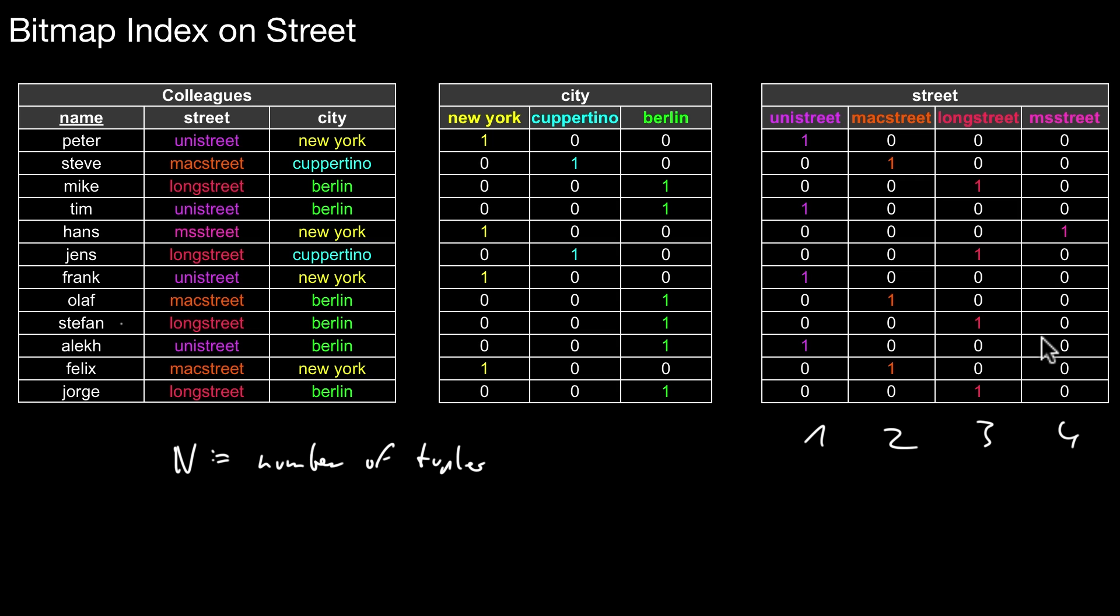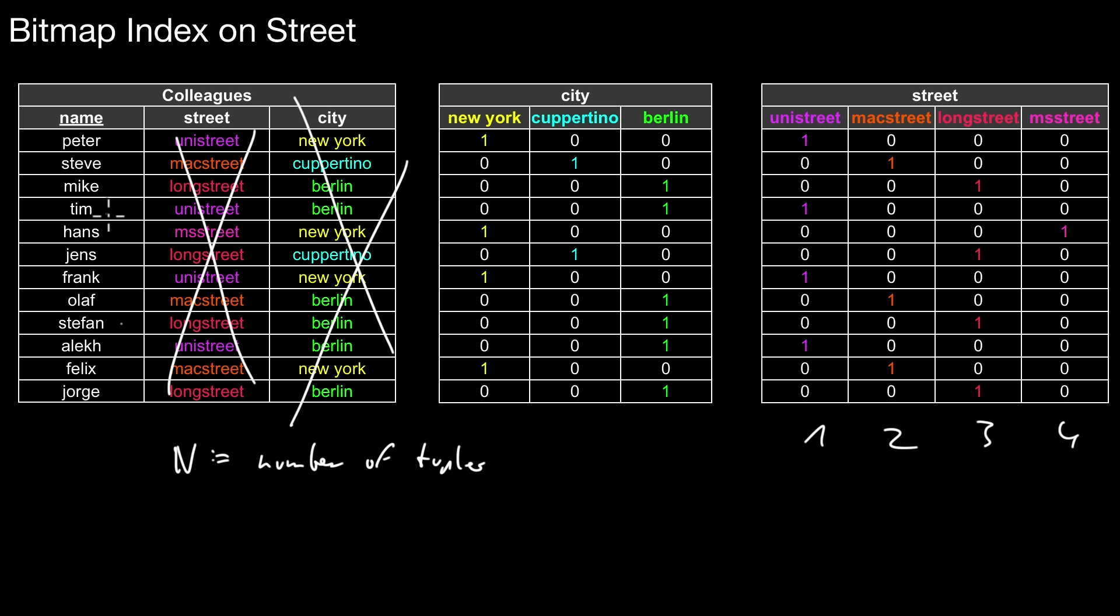So one footnote: notice that as soon as we created such a bitmap, we could actually discard the original values because that information is still represented in the database. Of course this has some drawbacks. If you want to know the street where Tim lives, it's not enough to just look at the colleagues relation. We would have to join it with that specific bitmap. You also have to update the corresponding bitmap if you update this value.